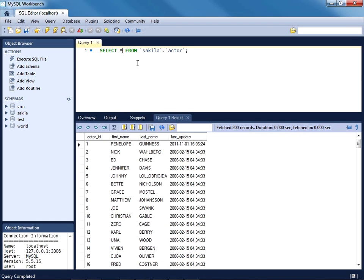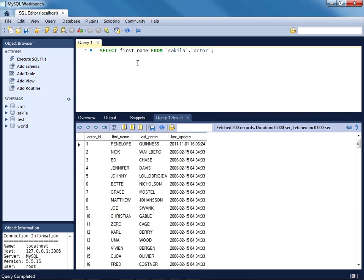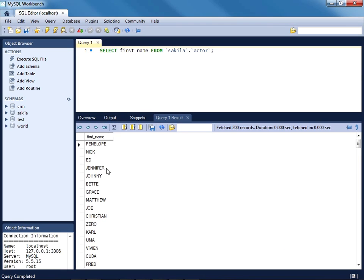I can modify my query, and again I realize I'm jumping ahead of things because in the next section we'll talk about creating, retrieving, updating, and deleting data queries, so what that query syntax entails. But nonetheless, this should be easy enough to understand. We are going to select the first name and only the first name from the actor table. So what I can do is again hit Ctrl+Enter, and we're greeted with all of the first names found in that table.